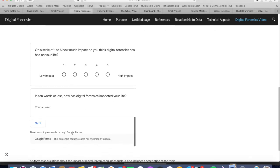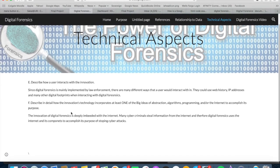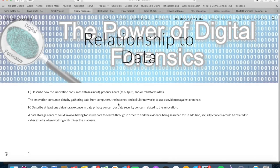With this particular innovation of digital forensics, mostly it's used in law enforcement and private investigations, but many different users interact with it using web history, IP addresses, and many other forms. This is incorporating one of the big ideas, which is the use of the internet.